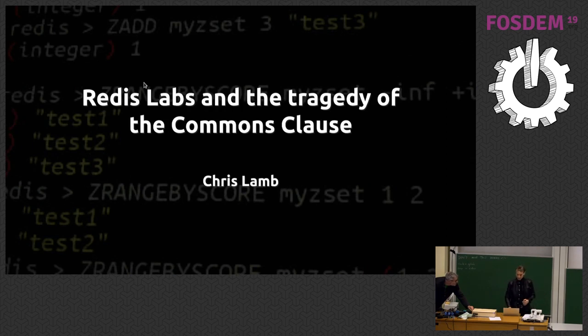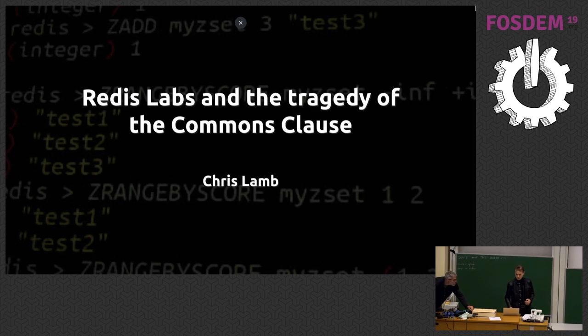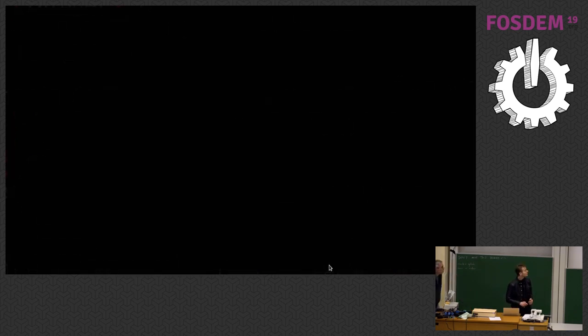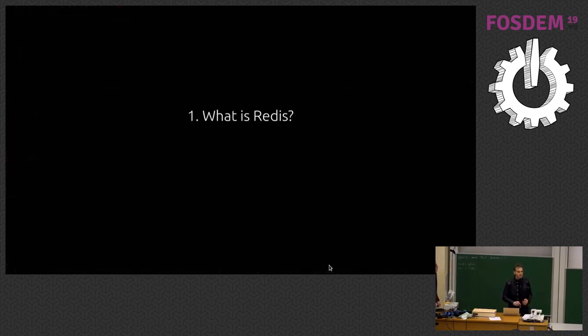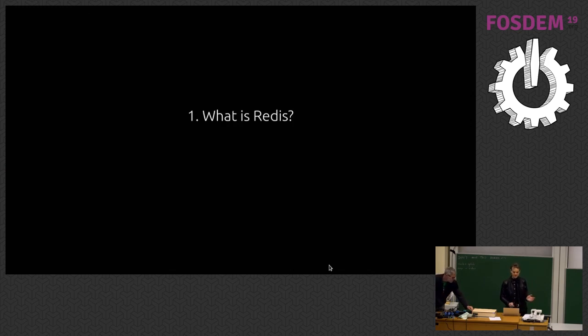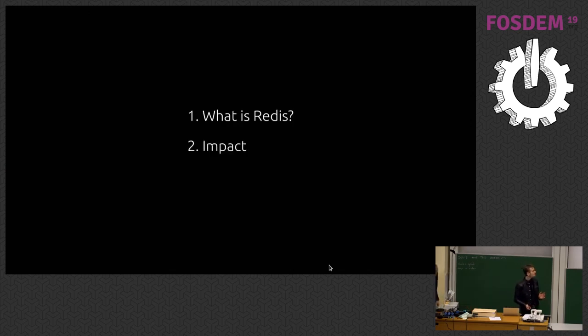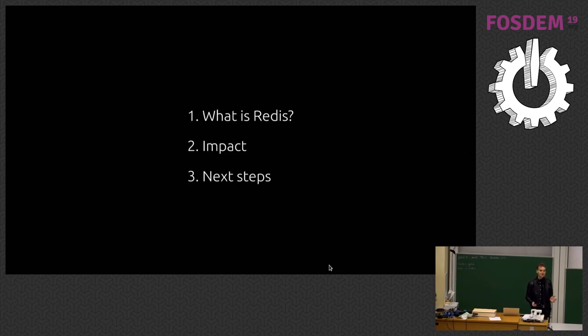So welcome. We're going to talk about what Redis is, the impact of the Commons Clause, and what are the next steps as a community, what we actually do, and things like that.